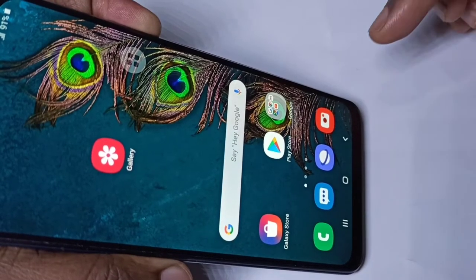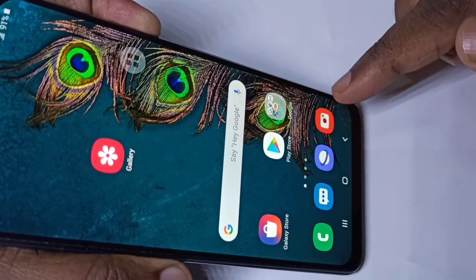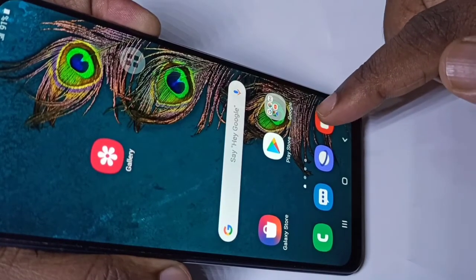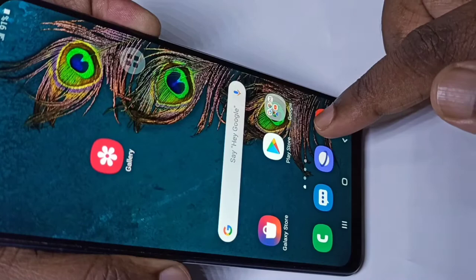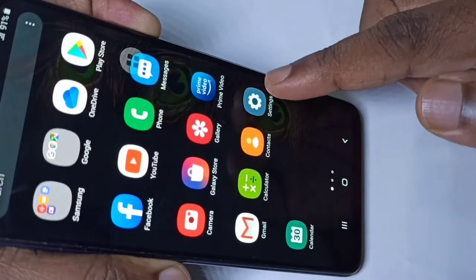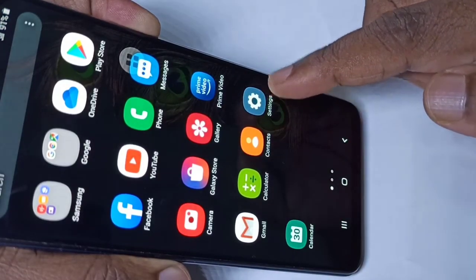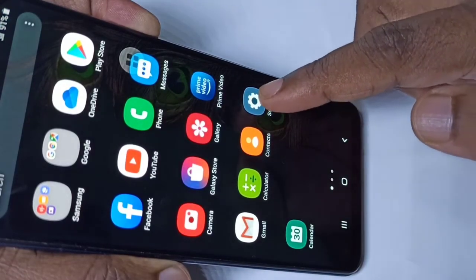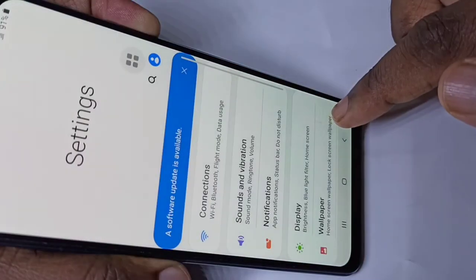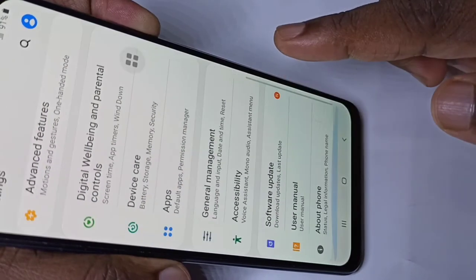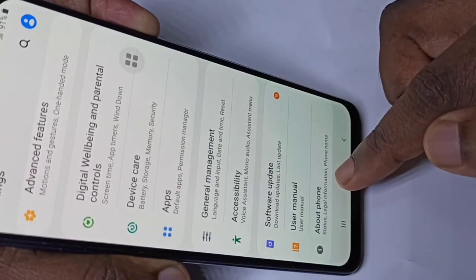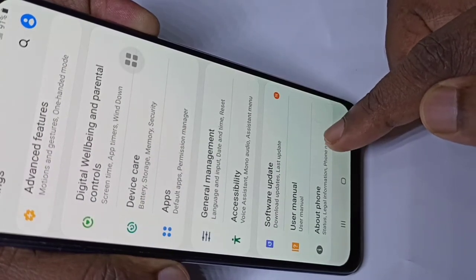Hi friends, this video shows how to enable USB debugging mode. Open the Settings app, tap on the settings icon, then scroll down — here you can see About Phone.